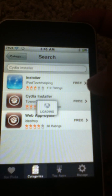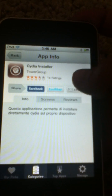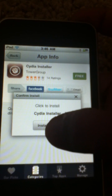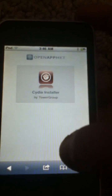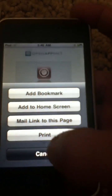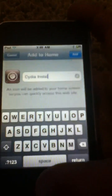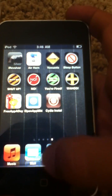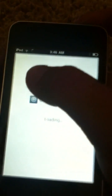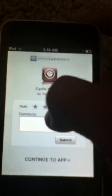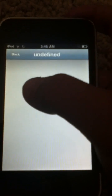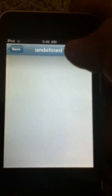Cydia Installer — you're going to click free. Install this app. It'll take you to another web browser and you're going to add to home again. There it is — continue to app — then press back at the top.